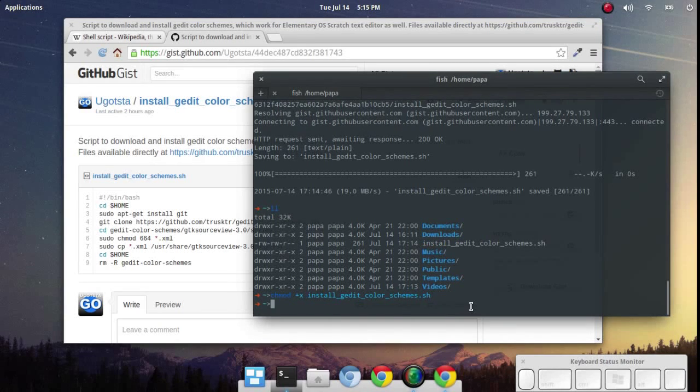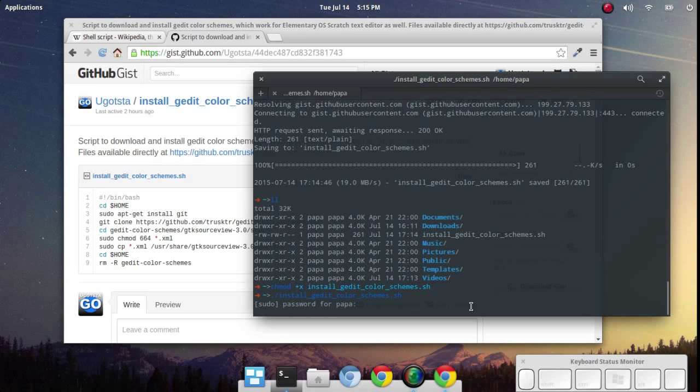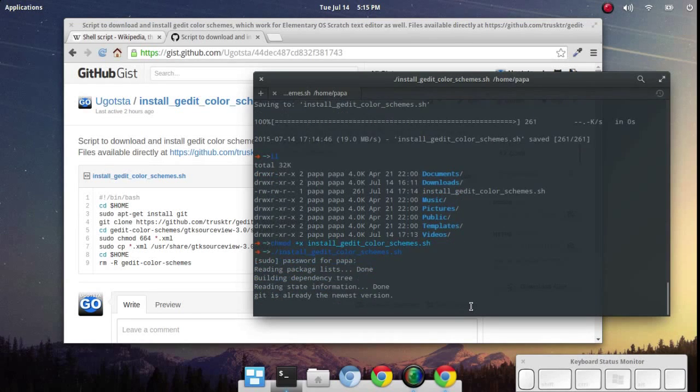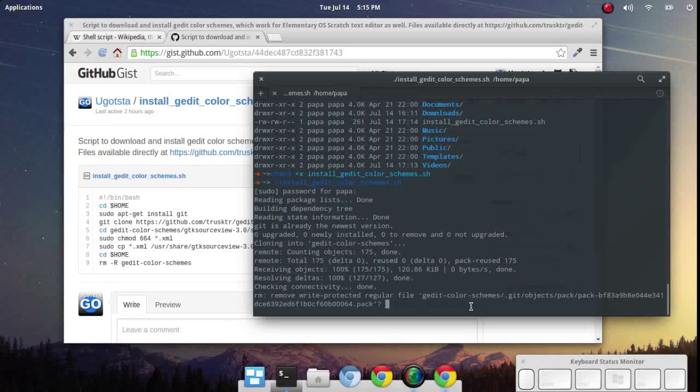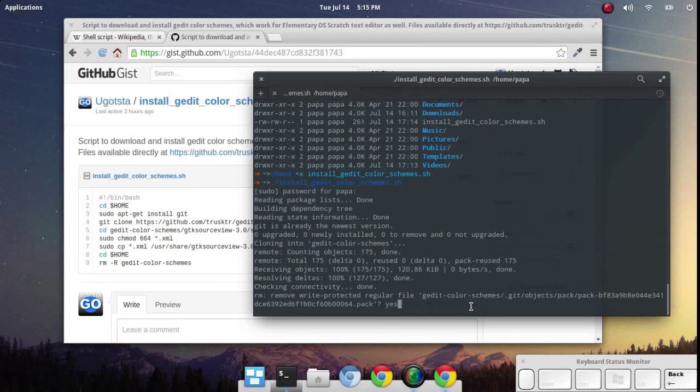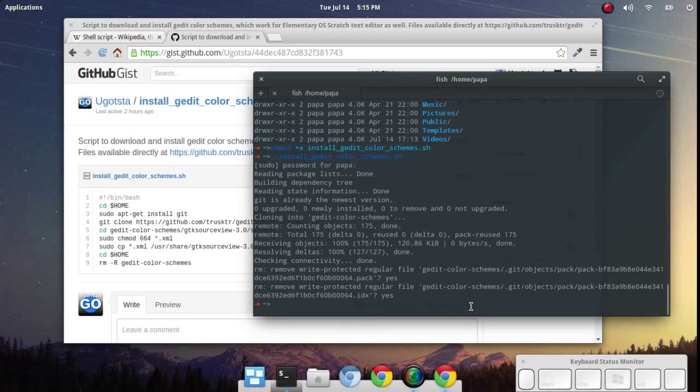Now it's designated as executable and we can run it by typing in dot slash and then the name of the script just like that. And we should see this go through. Yes, actually I have some files already here. And that's basically it.